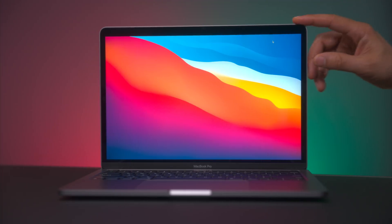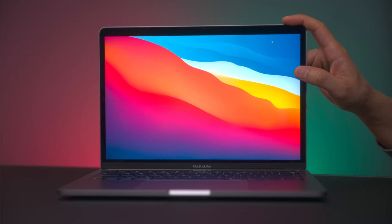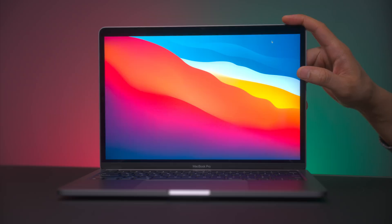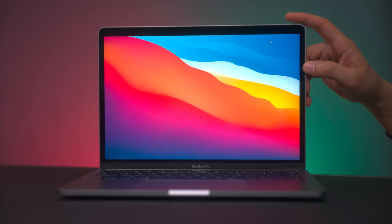So ladies and gents, tell me what you think about macOS 11.3. If you appreciate this video, please leave a thumbs up and be sure to subscribe for more videos like this. This is Jeff with 9to5Mac.